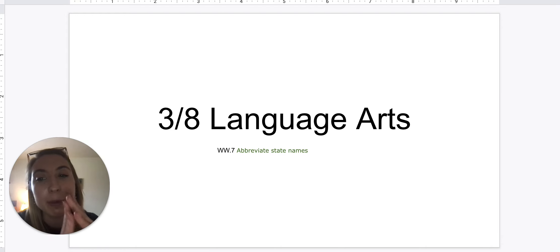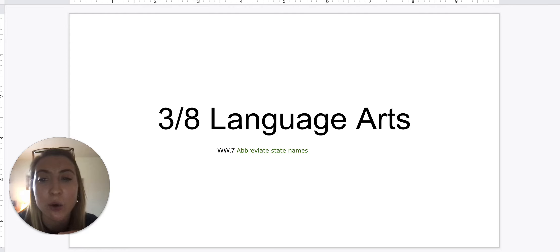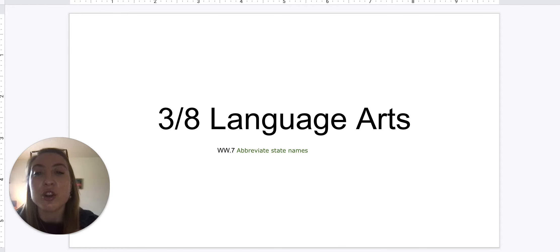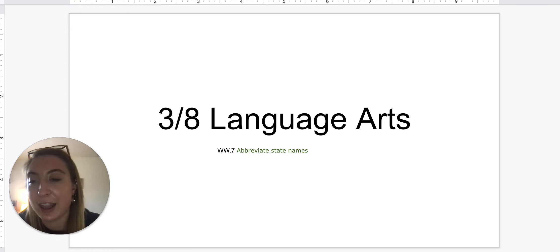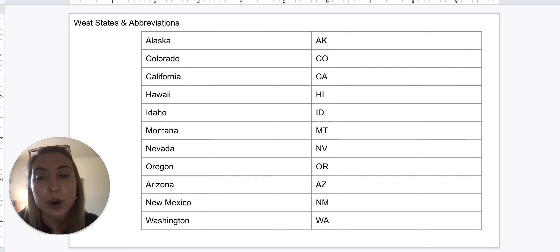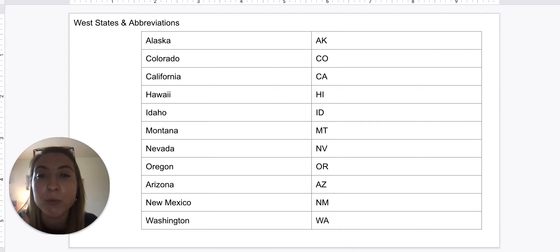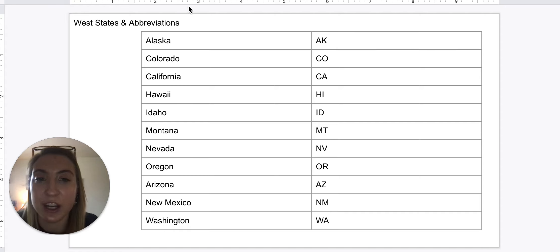So on Friday, we went over studying the abbreviation of state names. So today we're going to review it again by going in the order that we learned the states. We'll start with the west states, and then for homework, we will practice abbreviating them as well. We'll keep this video a little shorter so you have more time to study, and we're just going to go over each abbreviation.